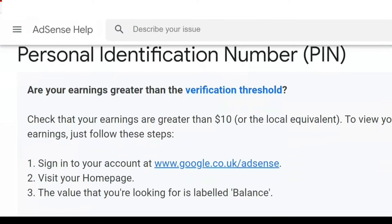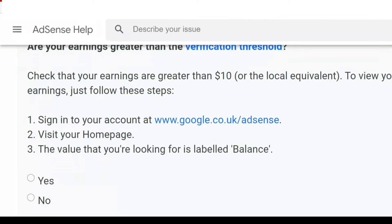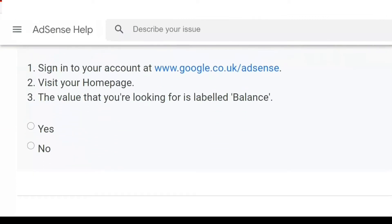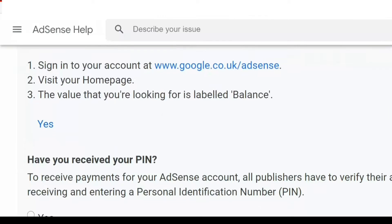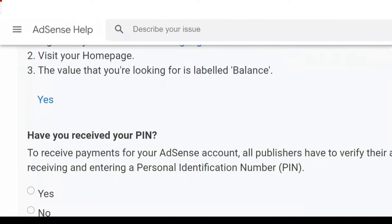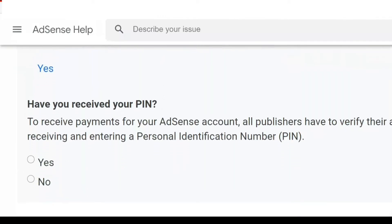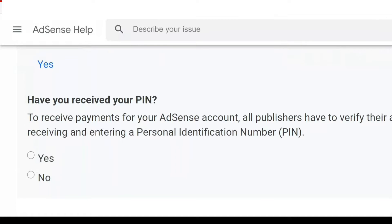If you have crossed earnings of $10 or the equivalent in your local currency, then you can follow these steps and answer these questions. If you have crossed earnings of $10, then the answer for the third question is 'Yes.' The value you are looking for is labeled 'Balance' — mark it Yes.